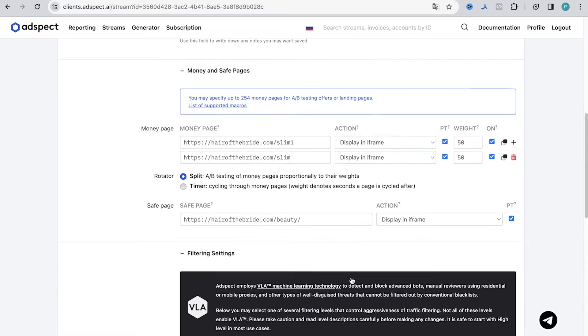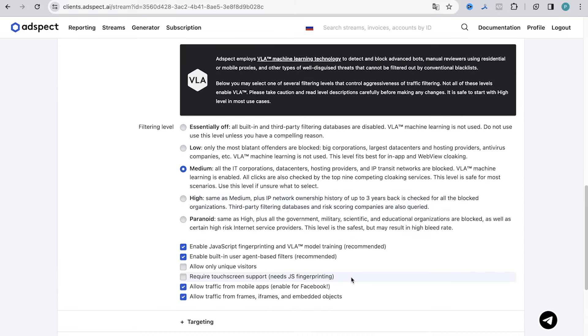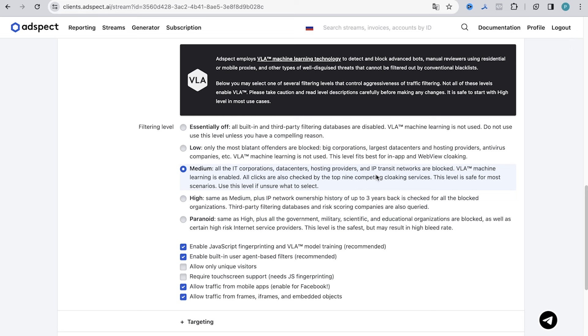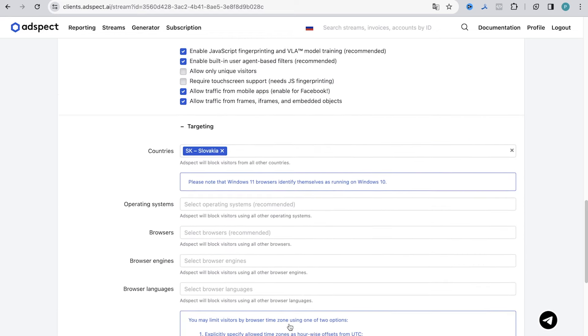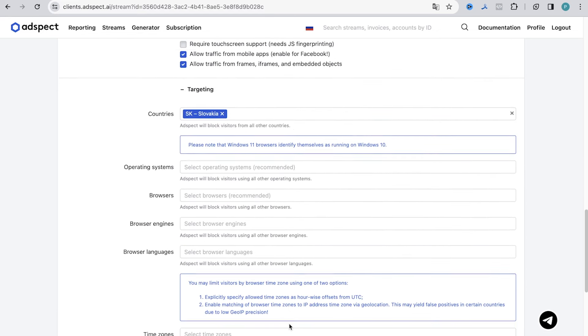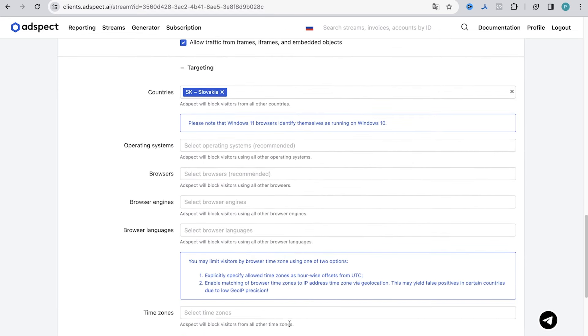In the next item you can customize filtration. Each item is described here enough to understand what to do. If there is no understanding of which one to choose, it's recommended to choose high. In our case we choose medium. Just below we leave all the check boxes activated. We don't touch require touchscreen support as the campaign was launched for both mobile and desktop. In the targeting paragraph we select only the country. The rest of the paragraphs can be filled in if there are instructions from an advertiser or if there is already some data after the tests to narrow the targeting. At this step all our customization is finished.